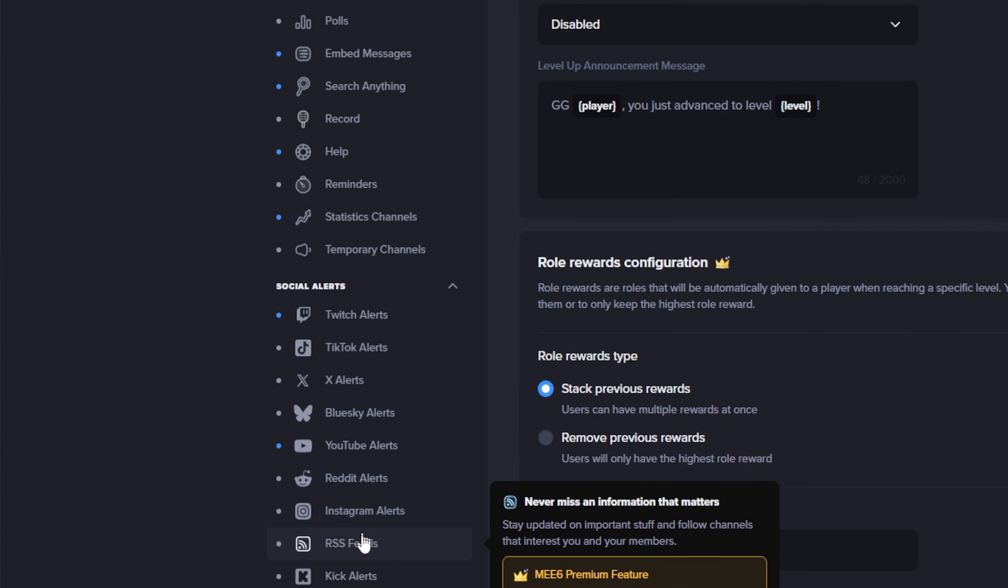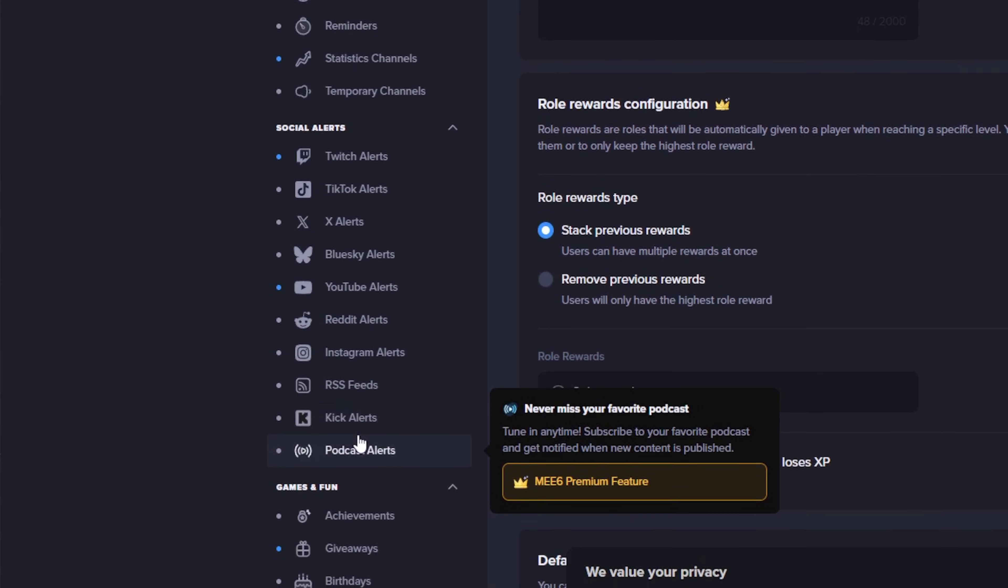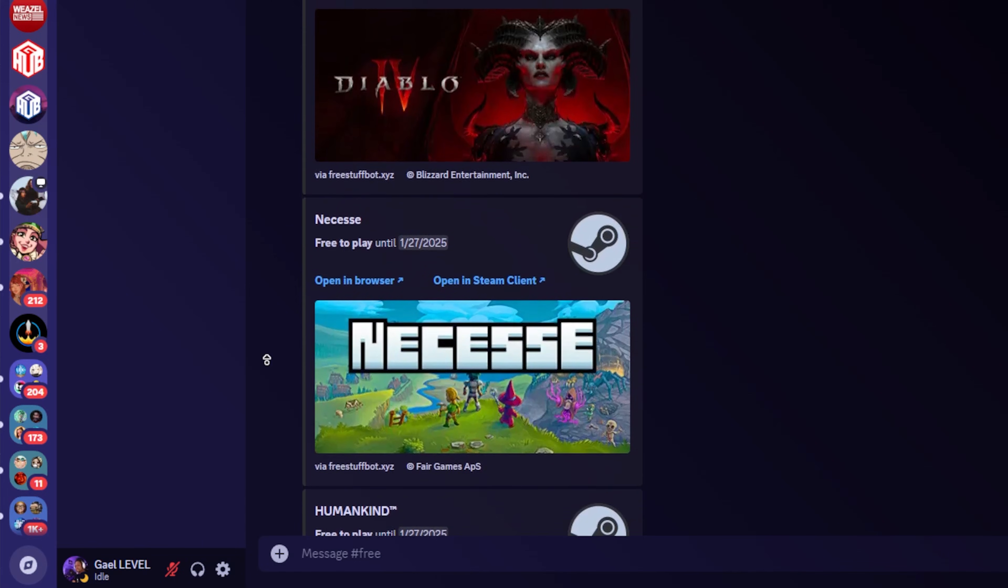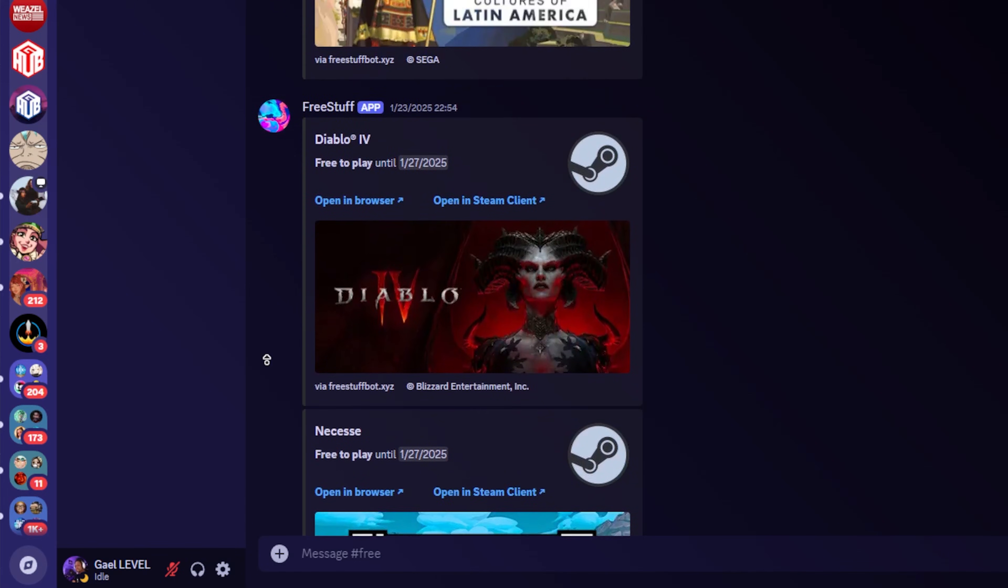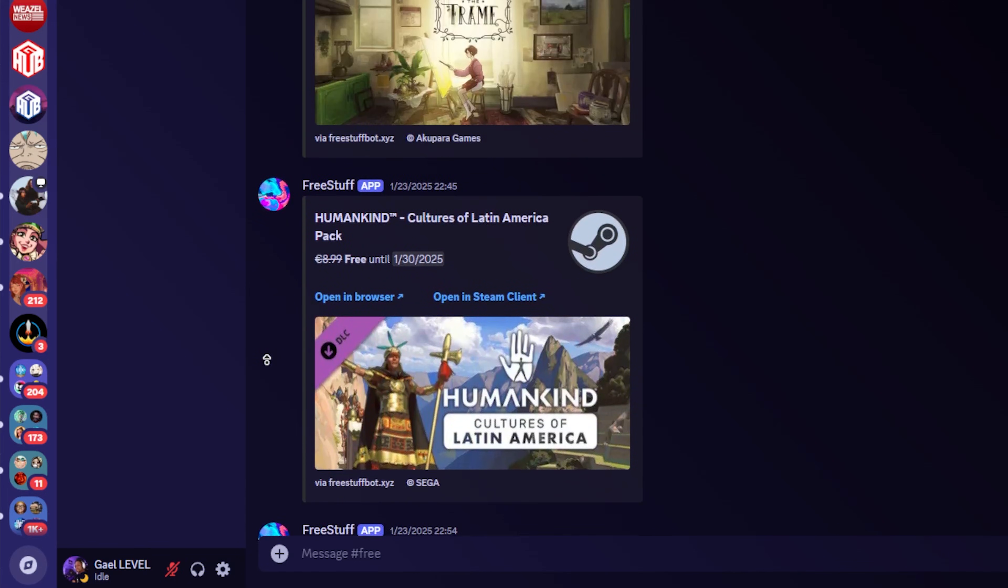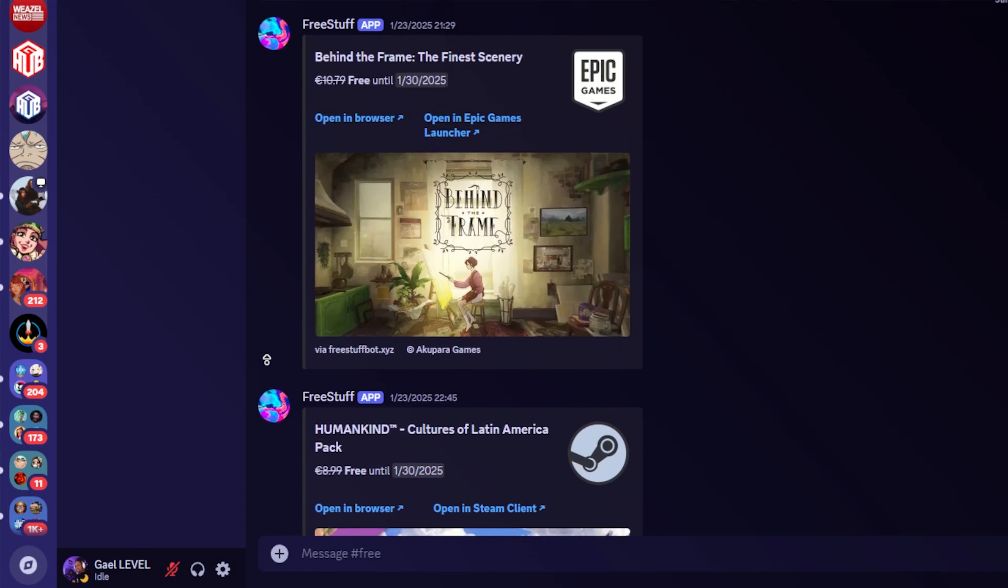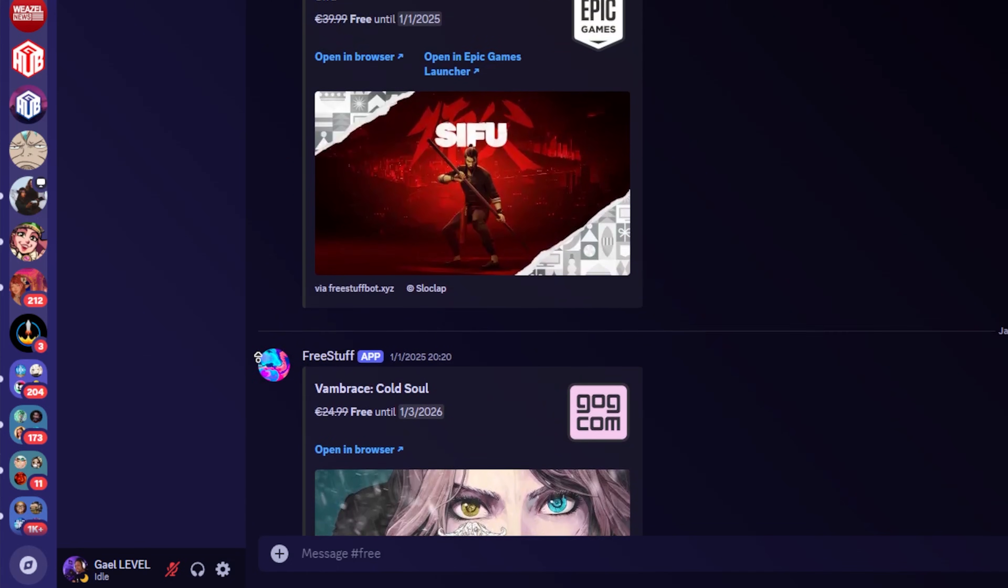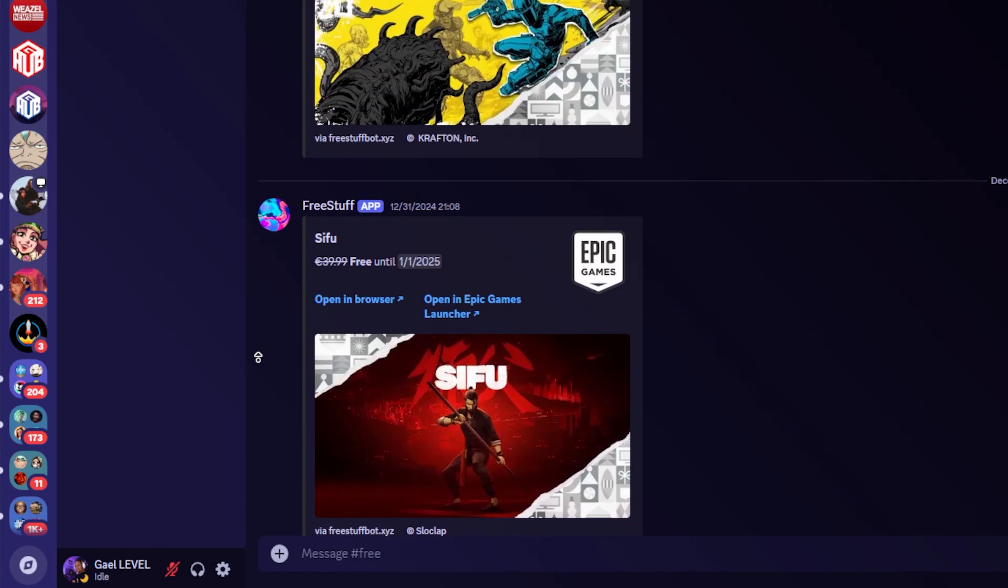It also does moderation and social media alerts. Free Stuff Bot is also one that I really like because it'll send a message in a specific channel telling you which games are currently free or free to play. And it does that for multiple platforms.